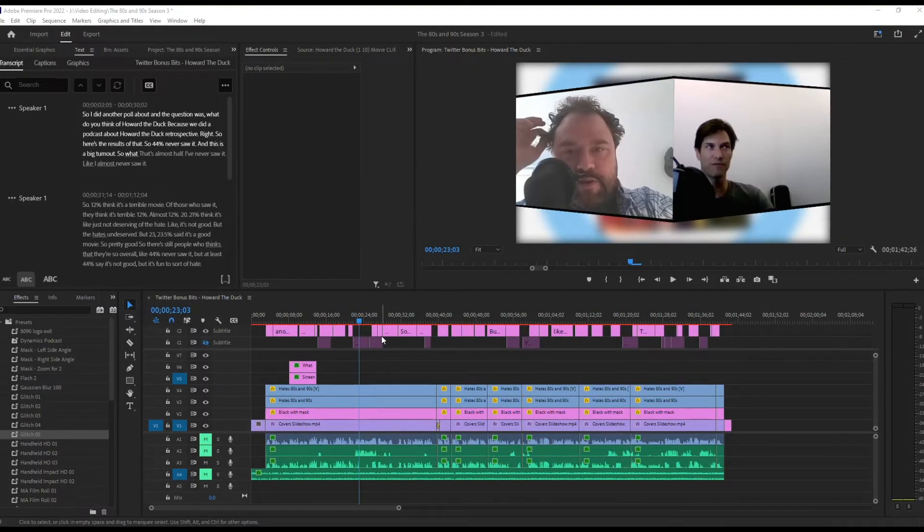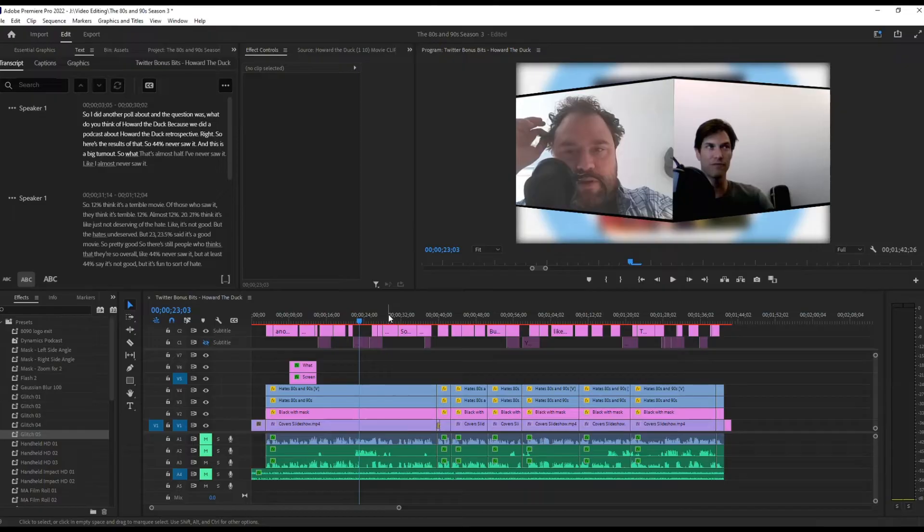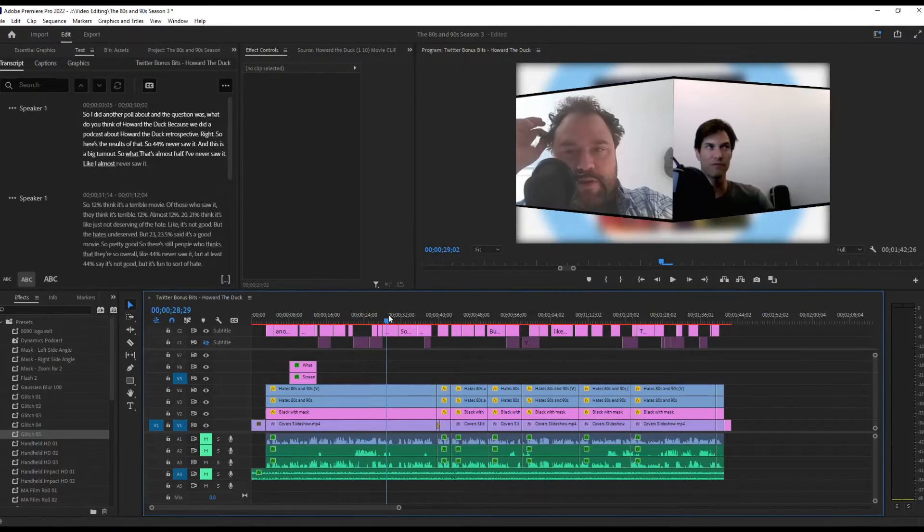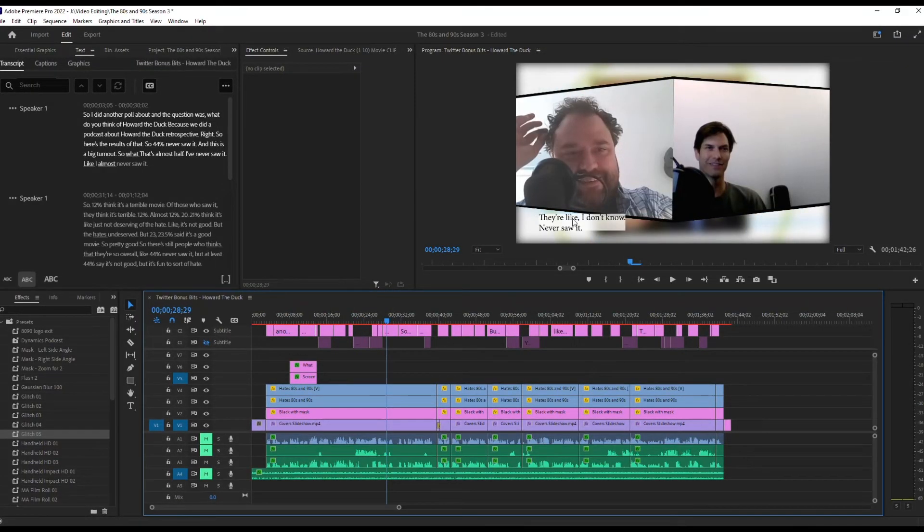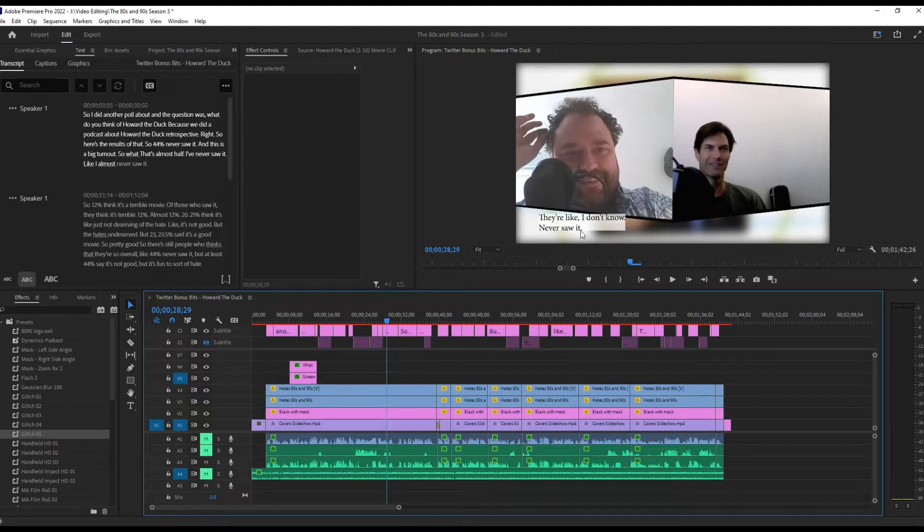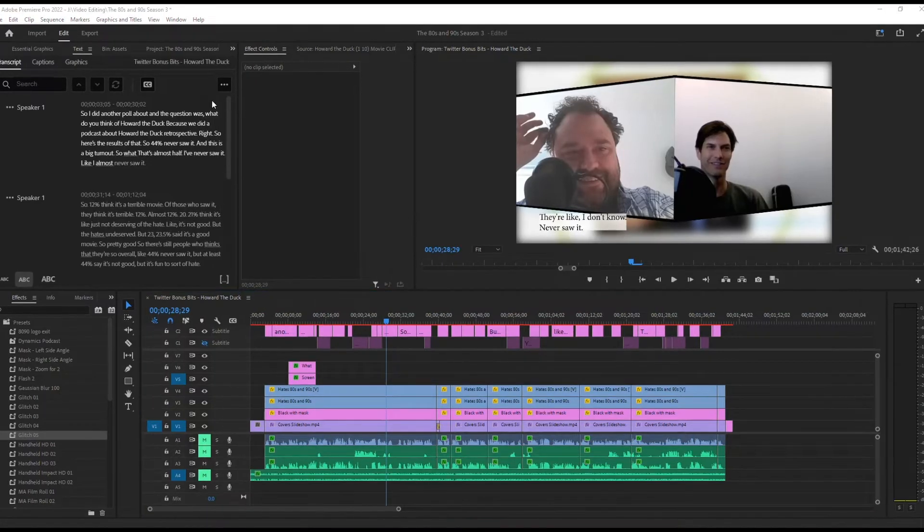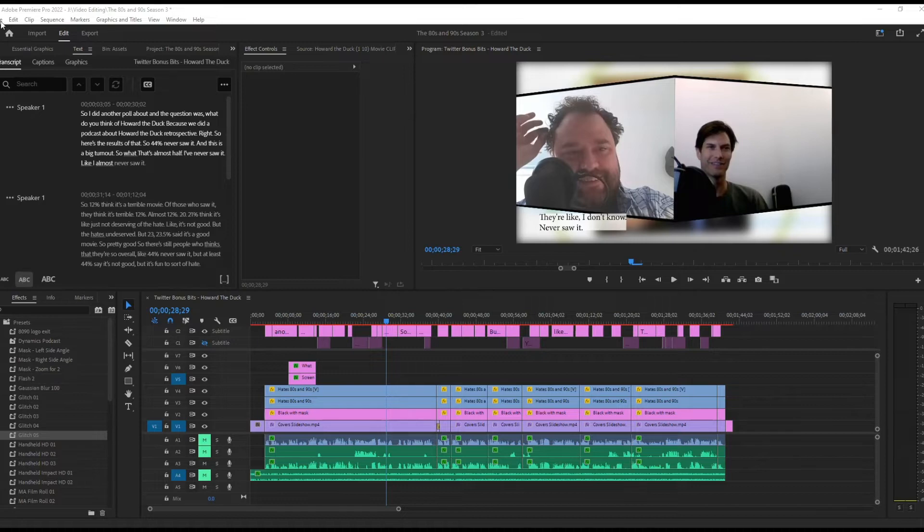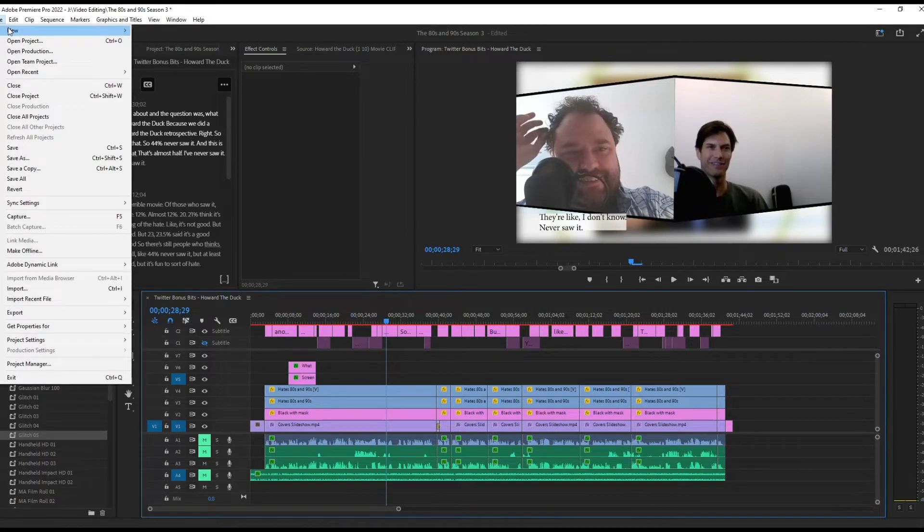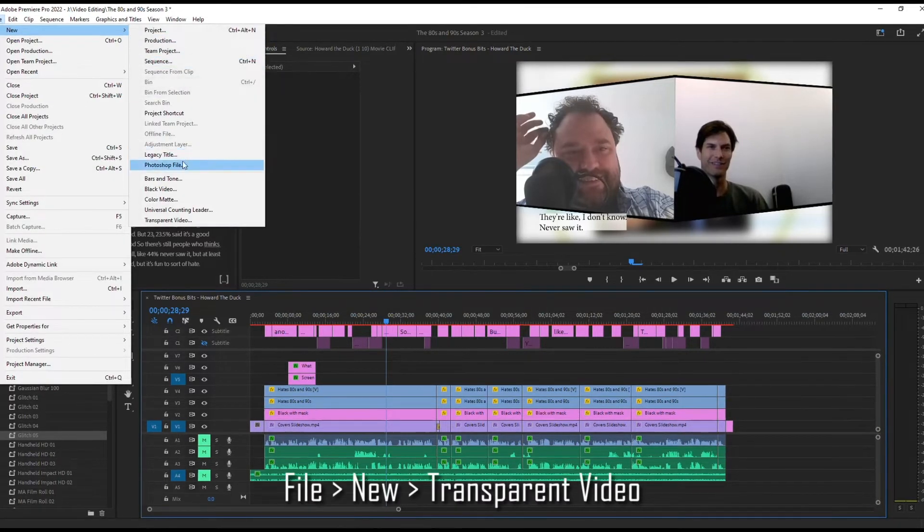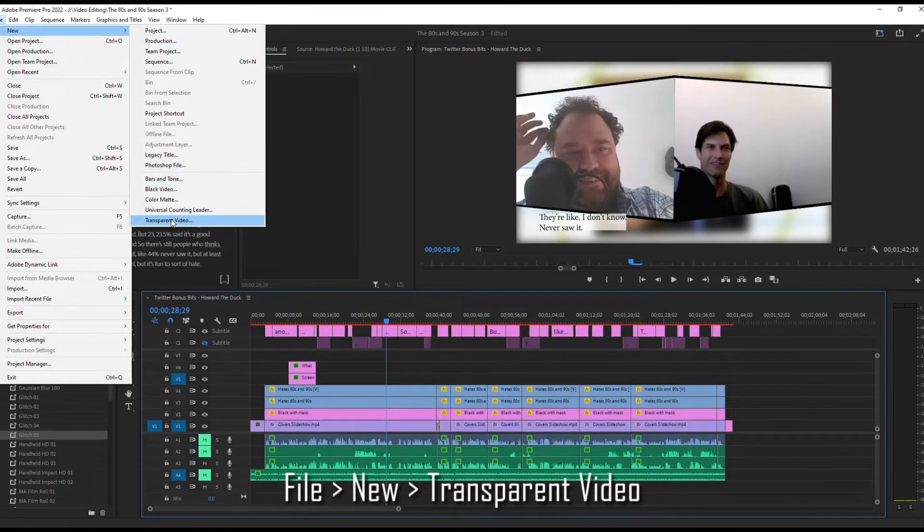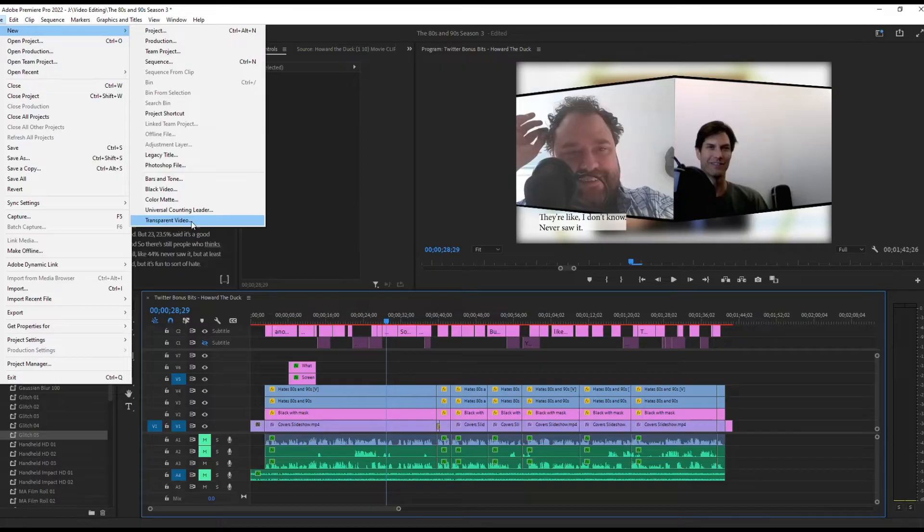All right, so I've created my subtitle tracks. I've done them exactly how I want them. This one's on the left side, I've done the background, everything like that. So the first thing that you want to do is you want to go up to File, New, Transparent Video.